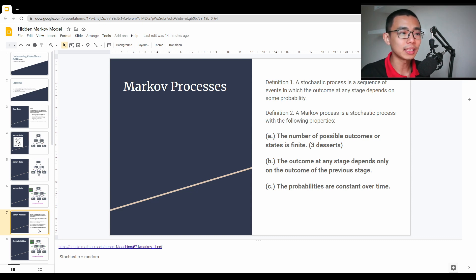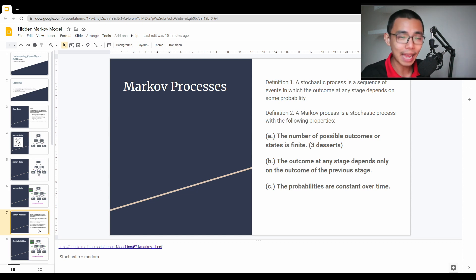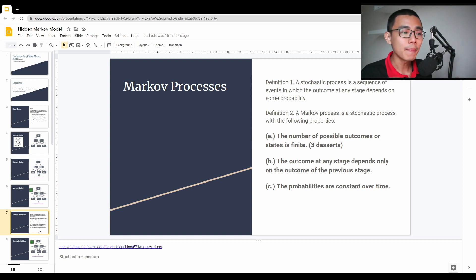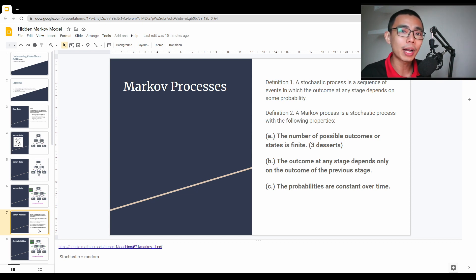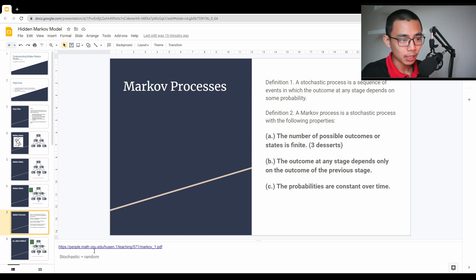A Markov process is a statistical process that is a sequence of events where the outcome at any stage depends on some probability. A Markov process has the following properties: the number of possible outcome states is finite. So in this case, the final outcome — which is the dessert choice — is always going to be one of the three. That's finite; she cannot choose some other dessert. There are only three here, and this model will work.